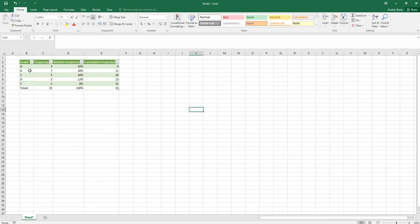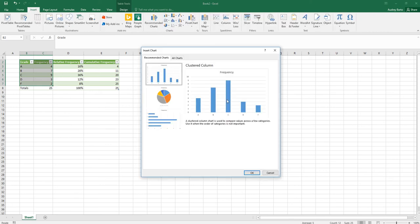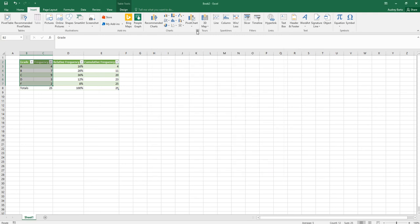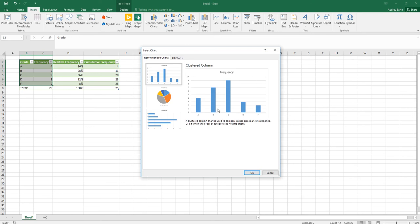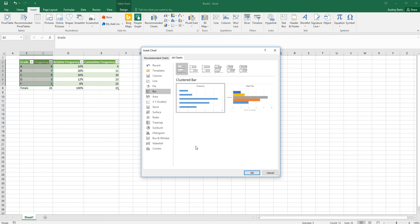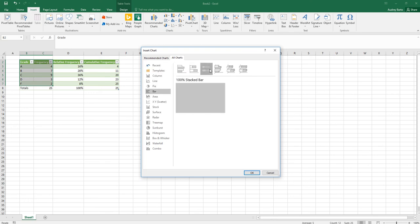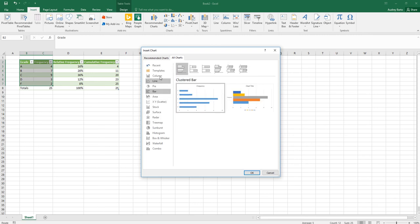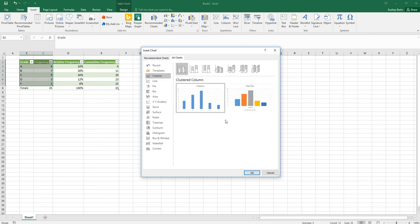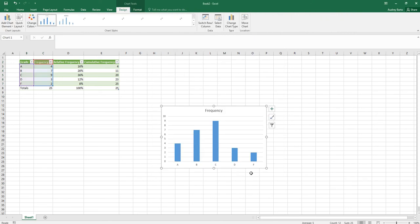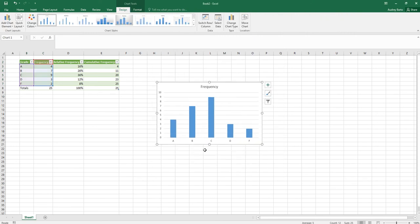To turn this into a bar graph, highlight the grade and frequency columns, then go to Insert. There's a list of recommended charts, or click the arrow to see all chart options. Under bar charts, choose the 2D Clustered Column option. You'll see grades along the bottom, frequencies on the side, and bars for each grade.